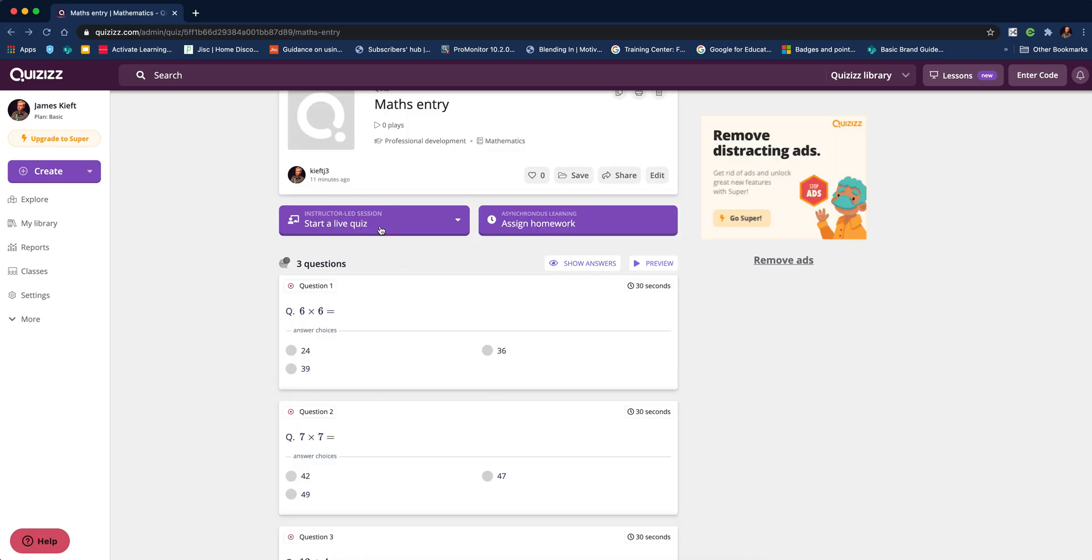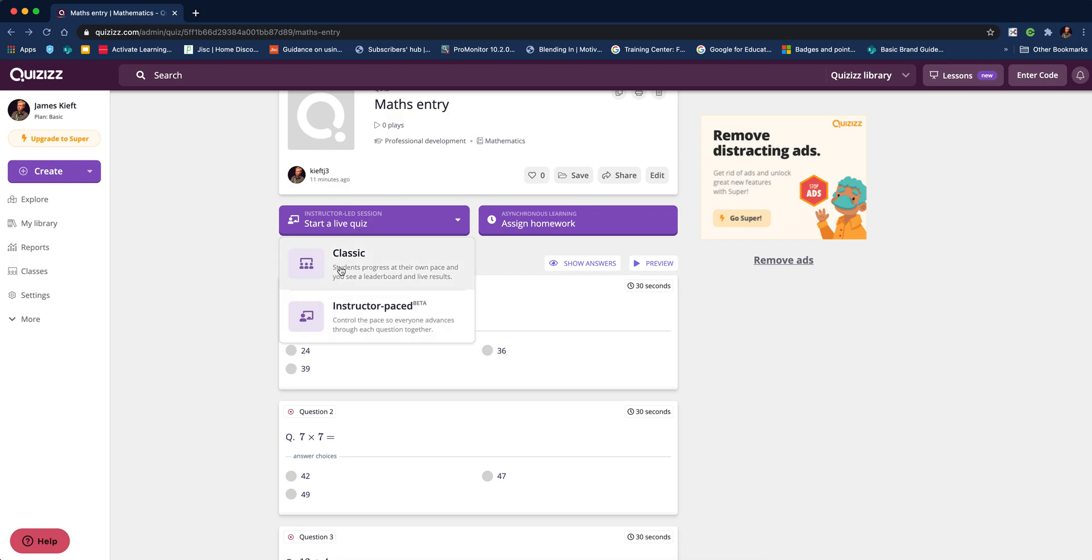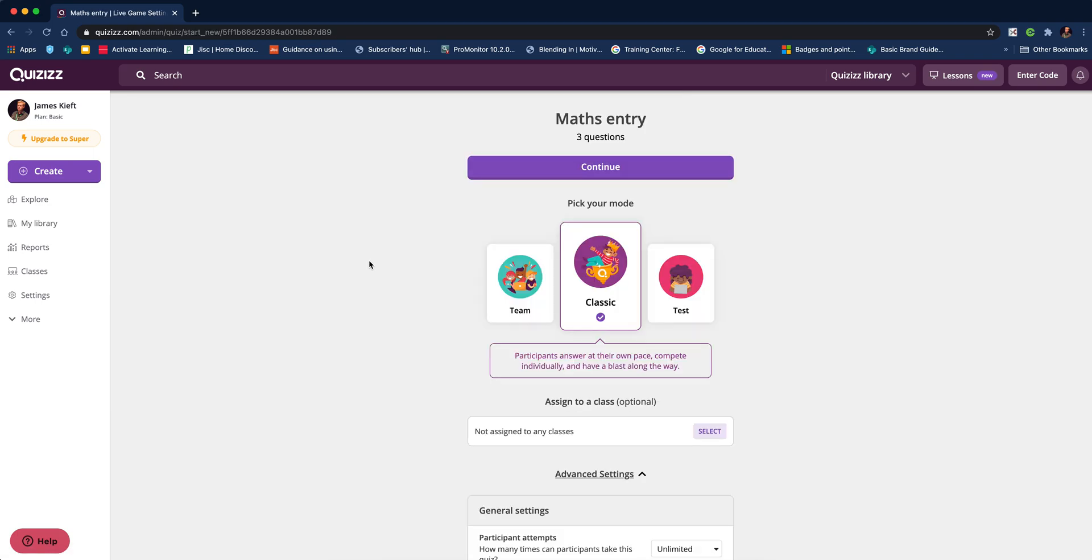You can set various options there. Let's go back and play a live quiz instead. To start a live quiz, we're going to choose classic. The difference between classic and instructor-paced is that classic lets students work through questions at their own time, which is how I prefer it. With instructor-paced, it's very much like Kahoot where the tutor decides when to move on. Each student is also seeing questions in a different order, so if students are sat next to each other, they're not seeing the same question at the same time.